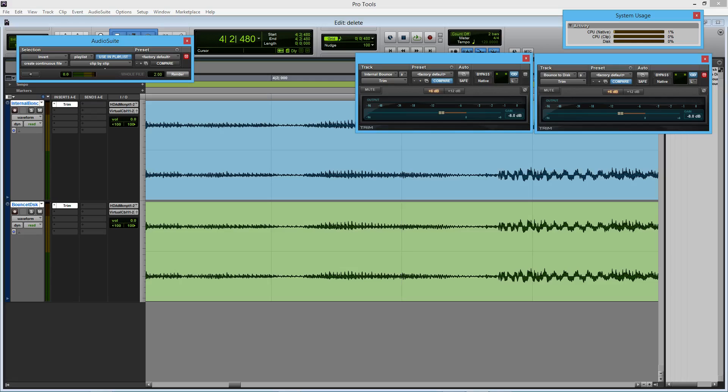Hey guys, so in this video I'm going to be showing you the difference between internal bouncing and bouncing to disc. If there is a difference or if one sounds better than the other.